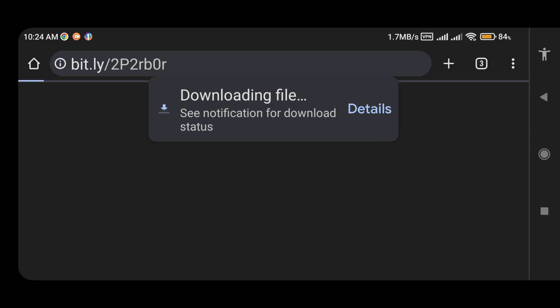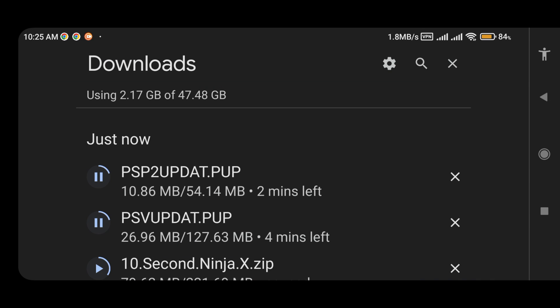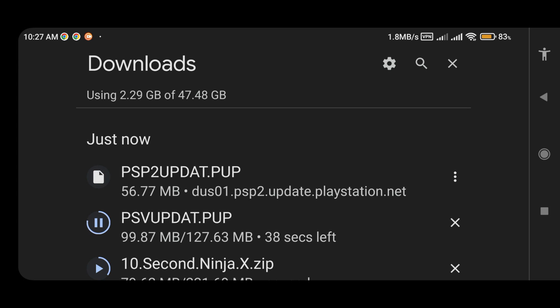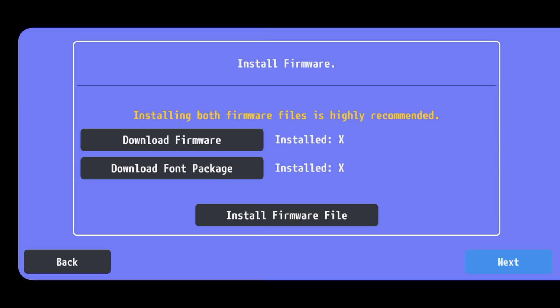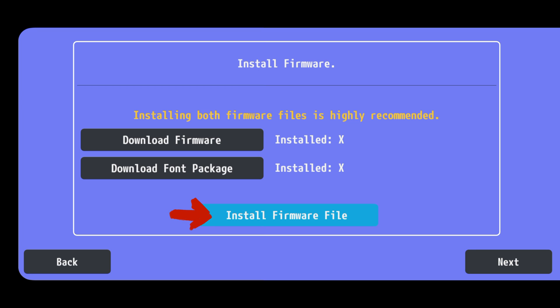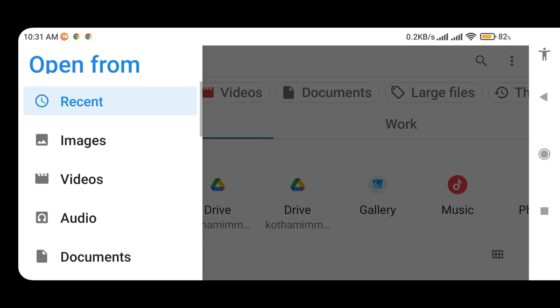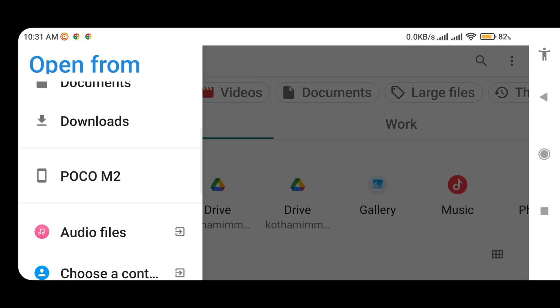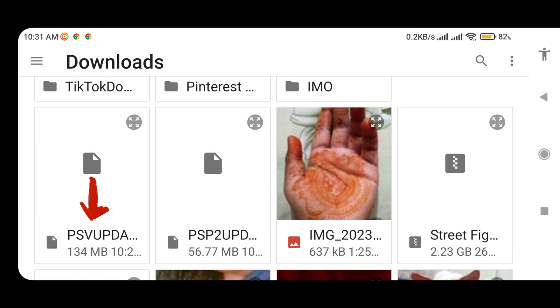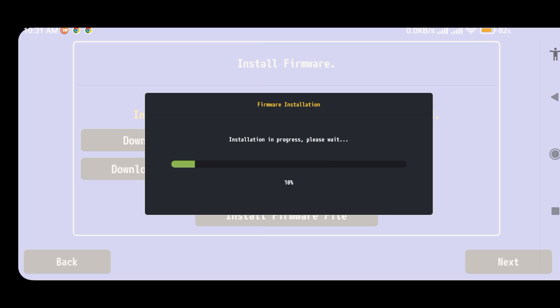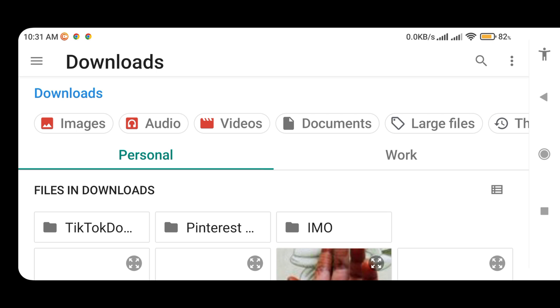It will open a new tab in the Chrome browser and start downloading the file. Now please wait until it finishes the download. When both files are successfully downloaded, go back to the Vita 3k and click on install firmware files. It will open the file manager on your phone. You will find both files in the download folder and install them one by one. It will take roughly a few seconds to install the files.